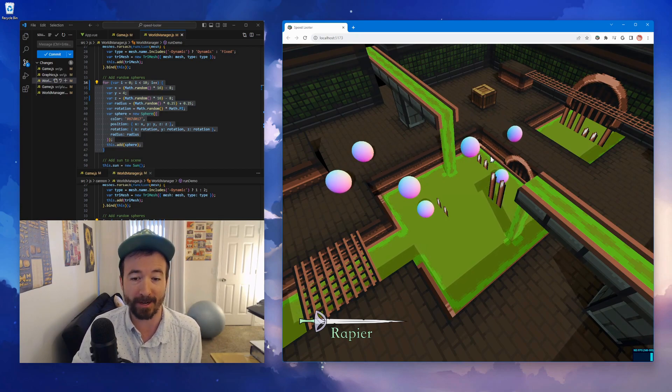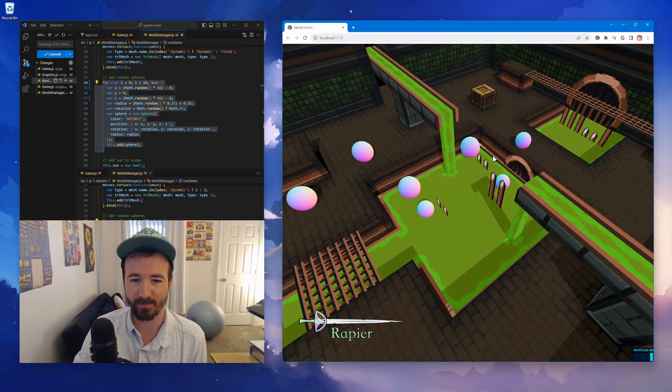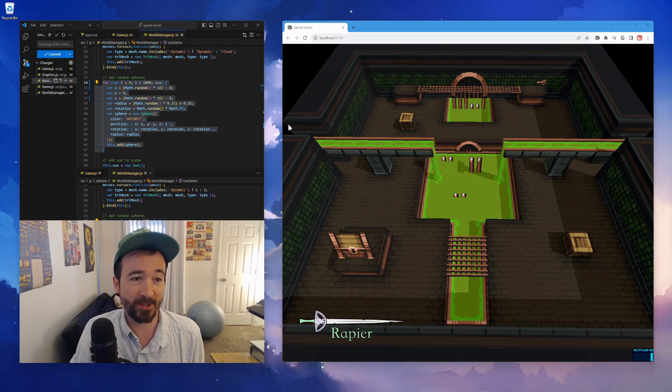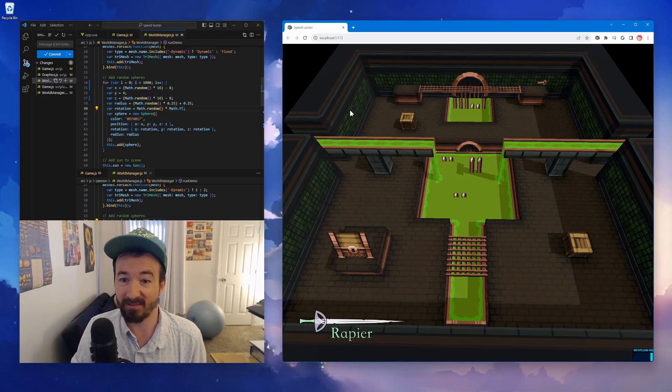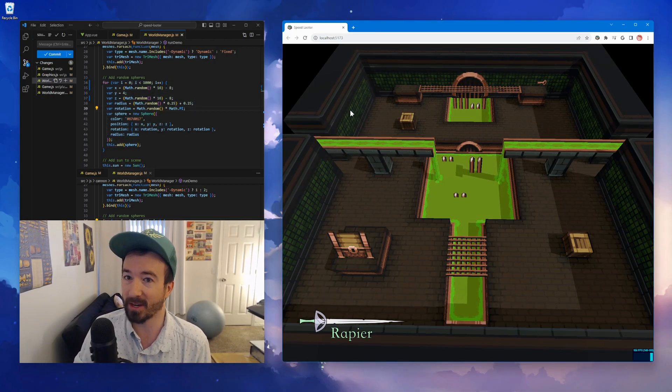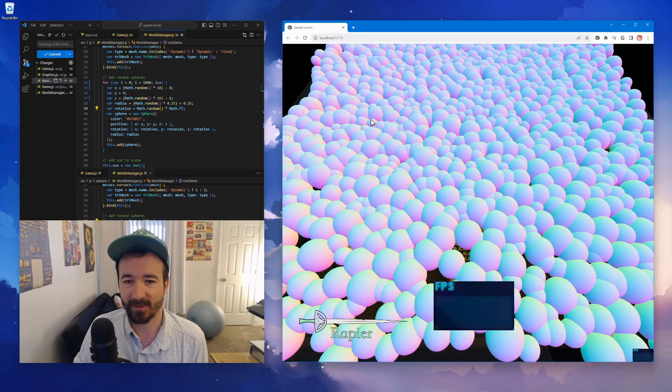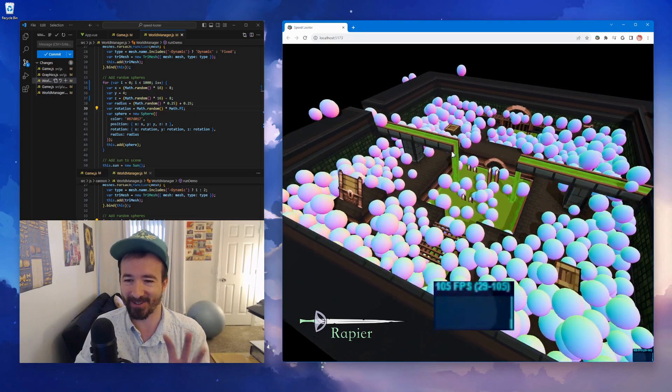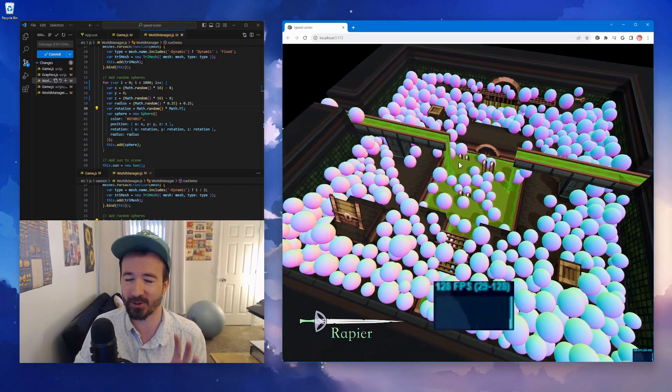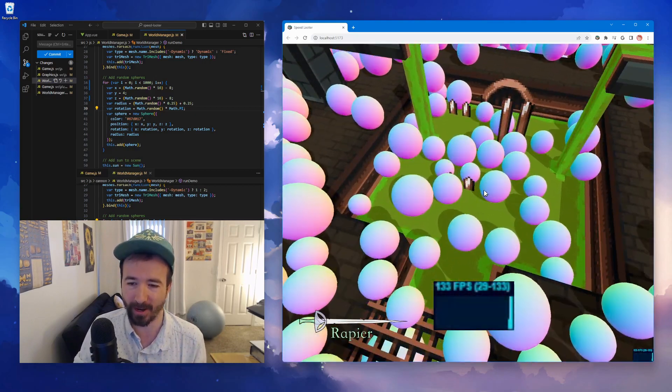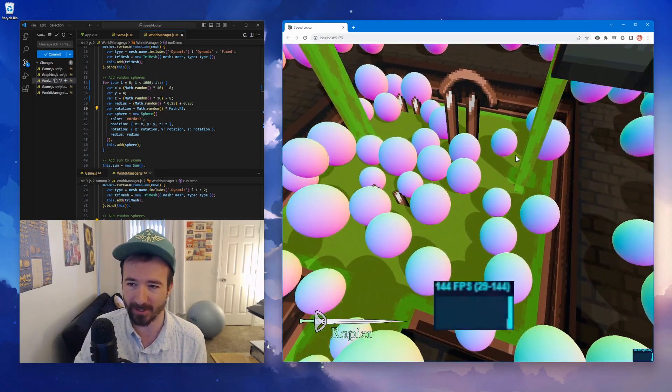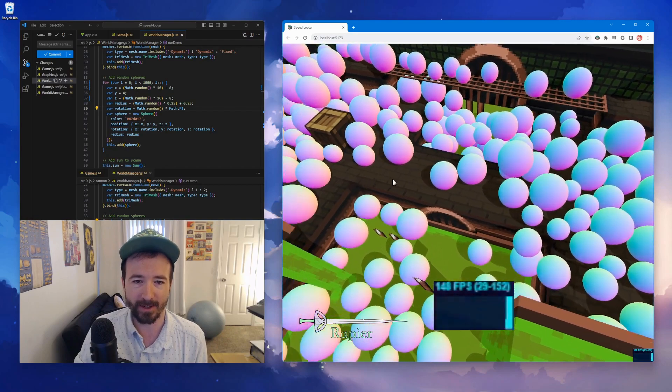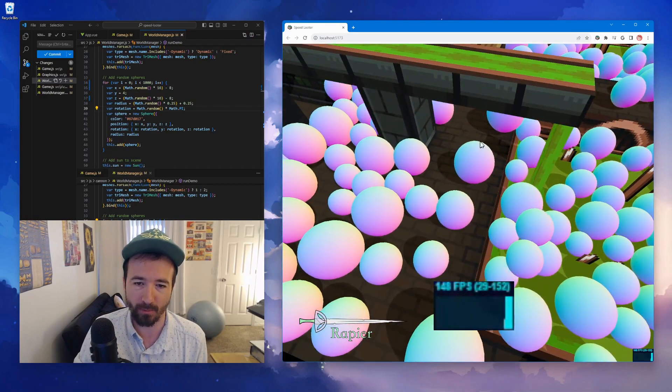So since 10 worked really well, let's go ahead and just do a thousand, see if that blows up my computer. So it kind of did, it froze a little bit, but it's super smooth. I mean just look at these collisions in Rapier, it's handling it with no problem.